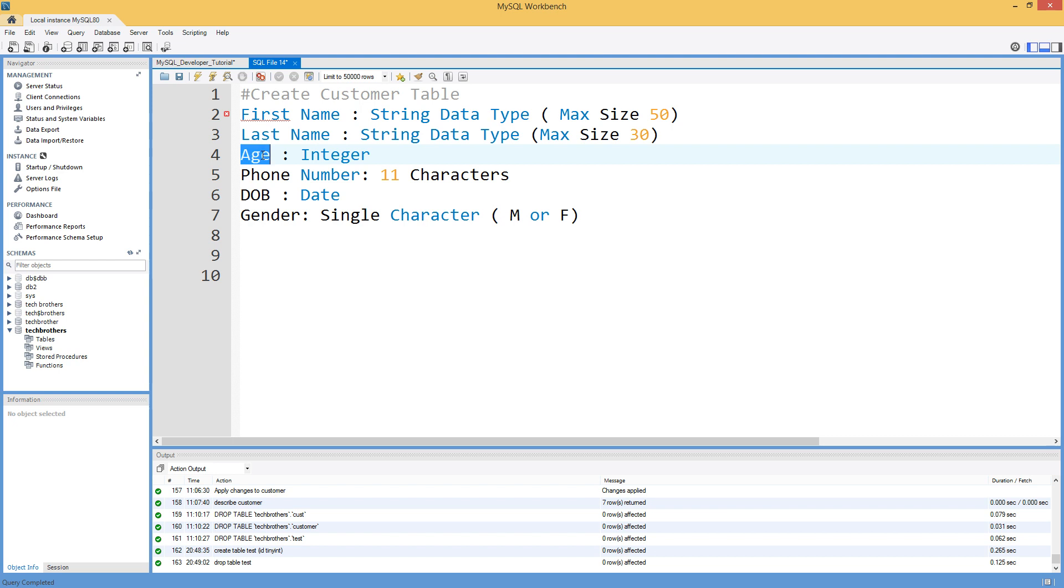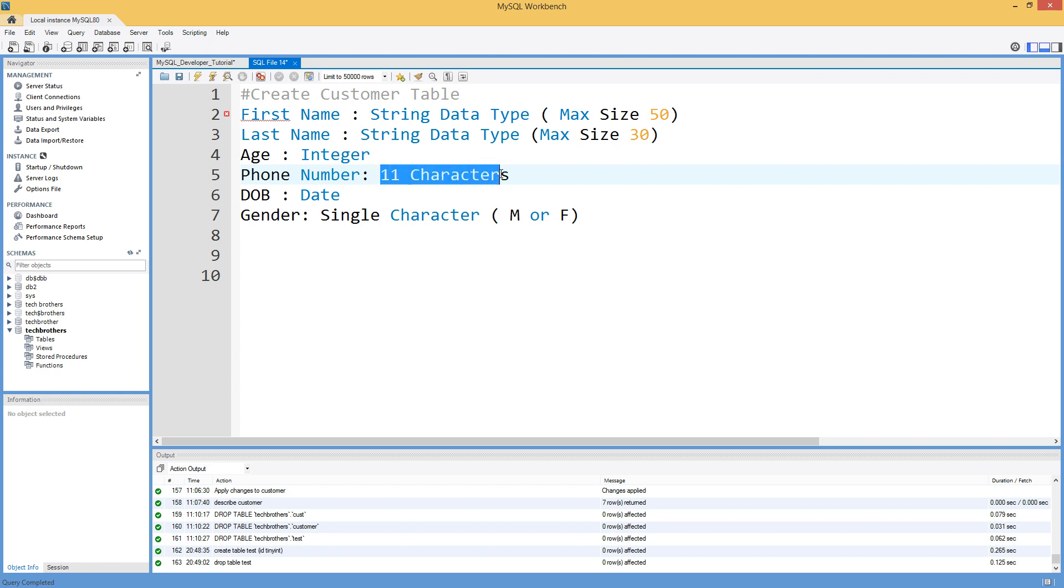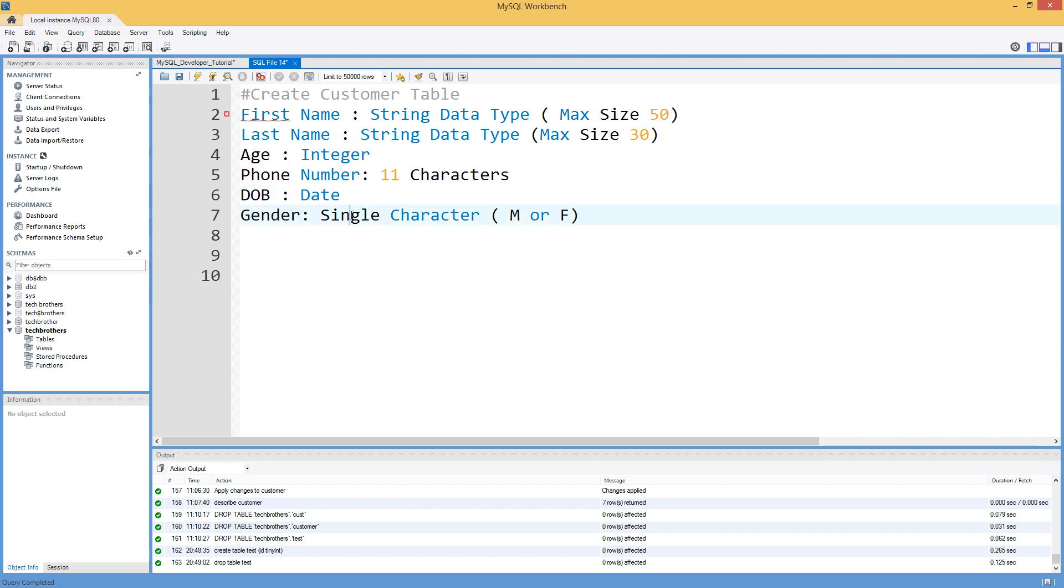Then I would like to have a column called age and that can be integer type. Then I would like to save a phone number that would be 11 characters in length. Date of birth, that would be date. And then gender, that would be like single character, male or female.